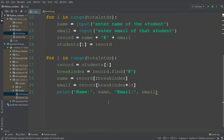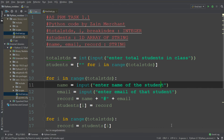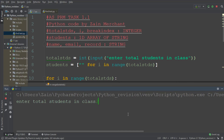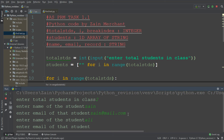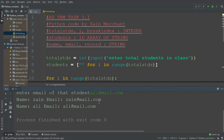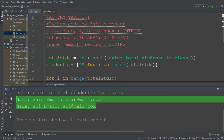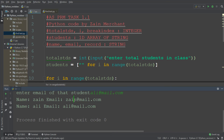Let me run this so you can see how it works. Total number of students: 2. First student name is 'Zen', email is 'zen@mail.com'. Second name is 'Ali', email is 'ali@mail.com'. It prints: 'Name: Zen, Email: zen@mail.com' and 'Name: Ali, Email: ali@mail.com'. This is the end for Task 1.